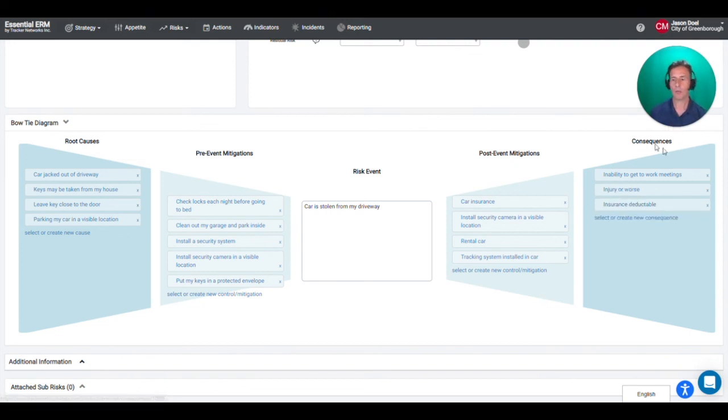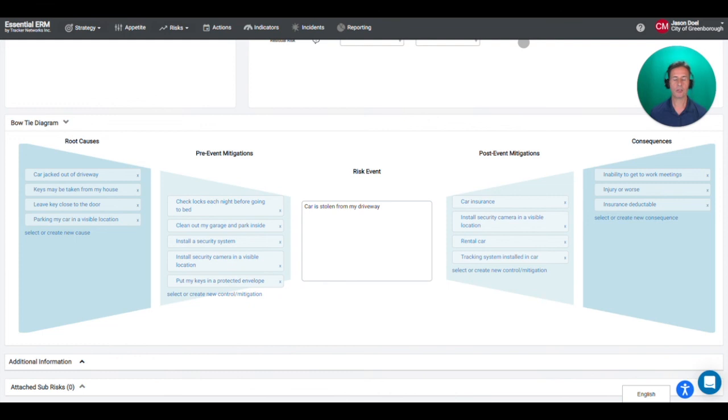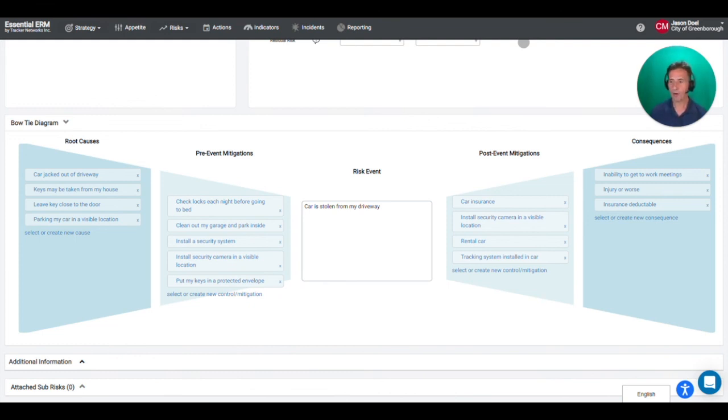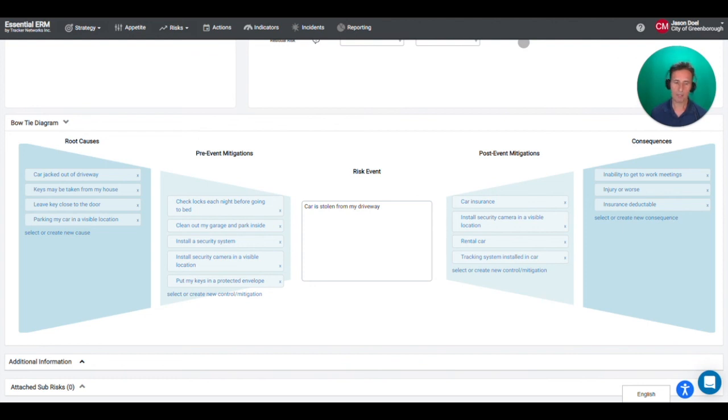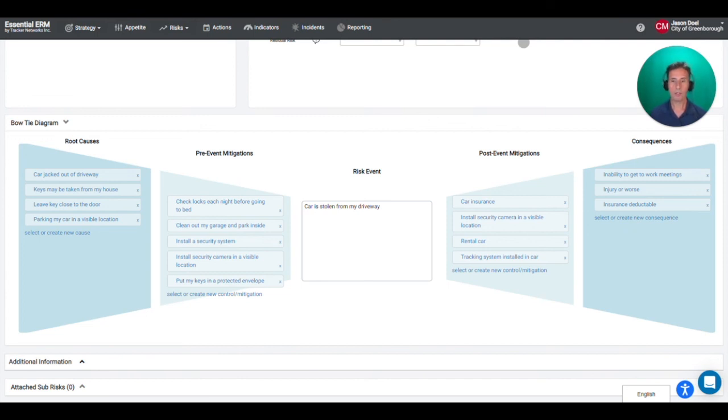And so I won't continue to go through and fill those out but hopefully through this you're getting an idea of how you can use a bowtie diagram as a visual aid. We find that these can be used in risk workshops so if you have multiple stakeholders together, you can display this or share screen. It's a great way to get everybody's input. It's also a good way once a risk assessment has been completed, it's a good way to communicate to senior leadership or other stakeholders the results of that risk assessment.